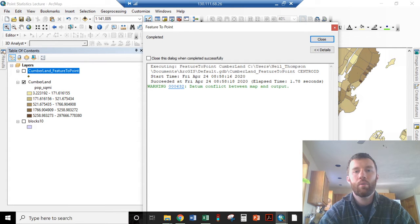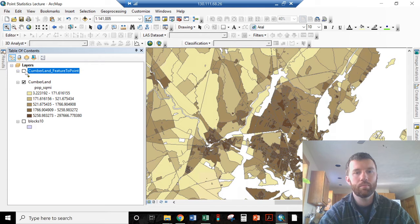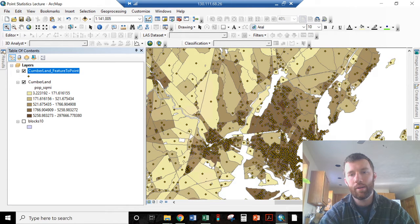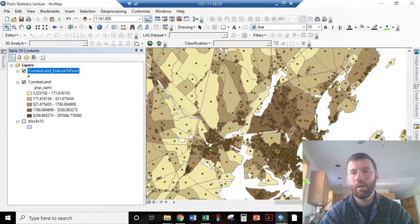And that will generate points that fall at the centroid of every one of these. You can see a much higher density of points here than out here.